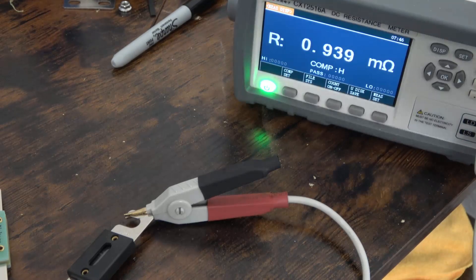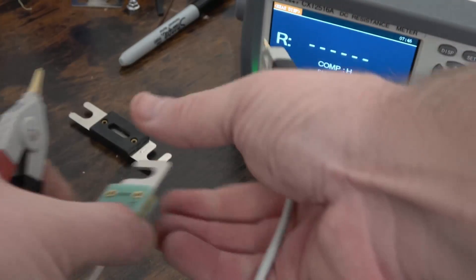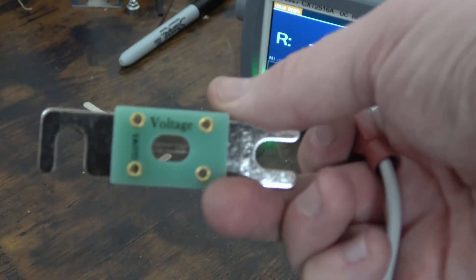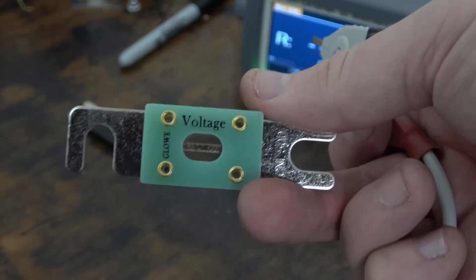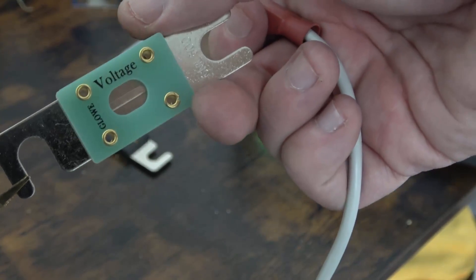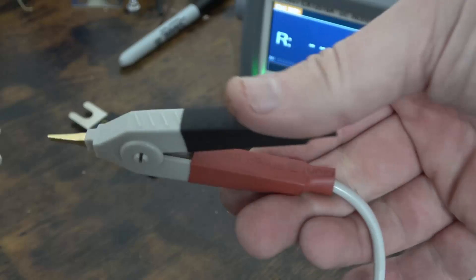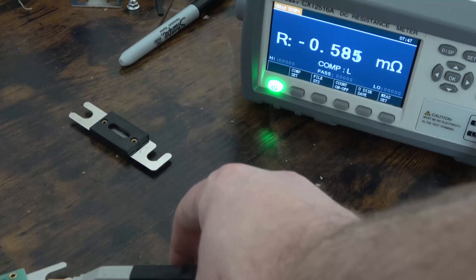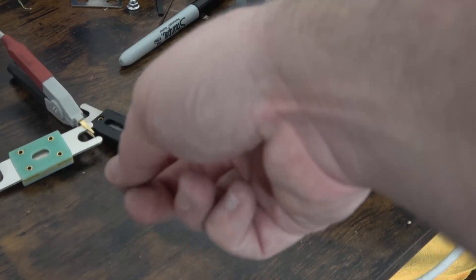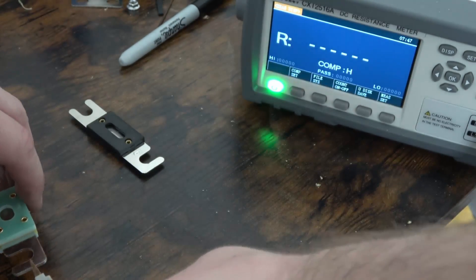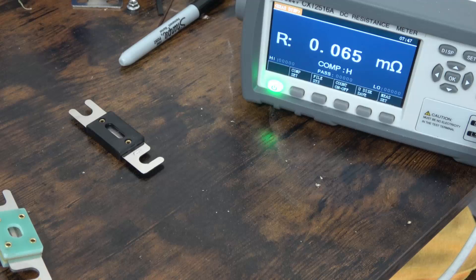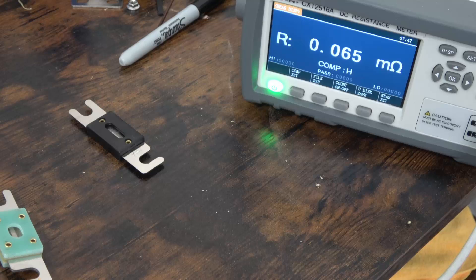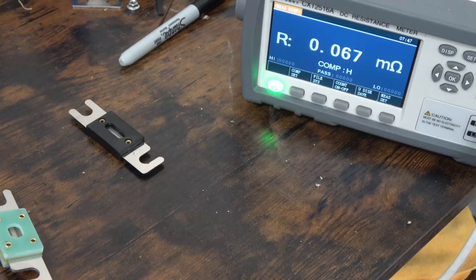Now we're going to test one of our 500 amp fiberglass fuses. 0.065, 0.066 milliohms, so substantially less resistance here.